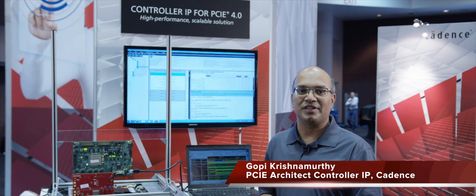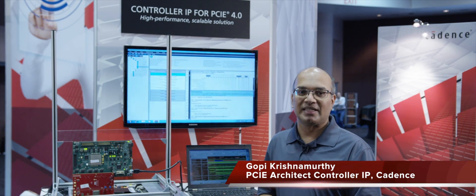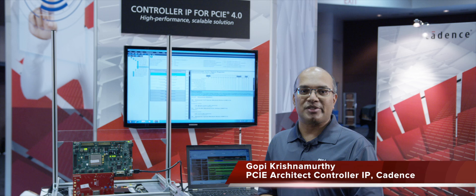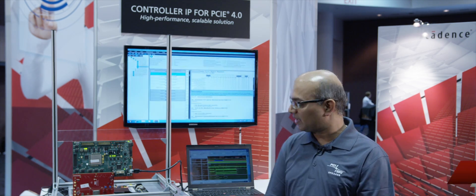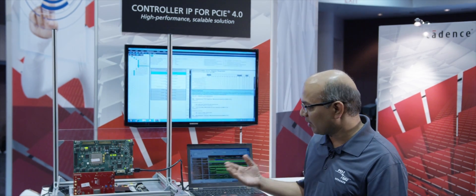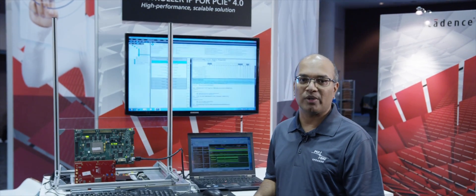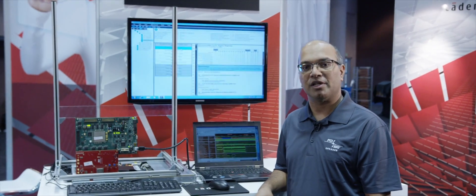Hi, welcome to the PCIe Developers Conference 2016. My name is Gupi Krishnamurthy. I'm the PCIe architect for the controller IP. Today I'm going to show you what we are doing with the Gen 4 controller and the PHY.